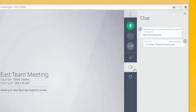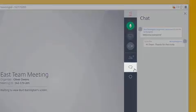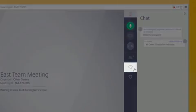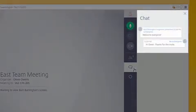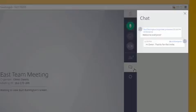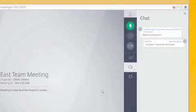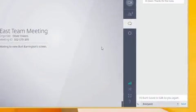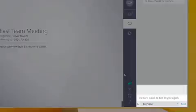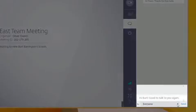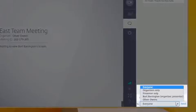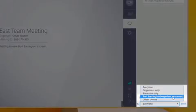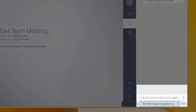The chat window will show you any existing chat conversations from the meeting and will also allow you to send a chat message to individuals in the meeting, to the organizer, or to the entire audience. Just enter your message here, choose who you'd like to send it to, and click send.